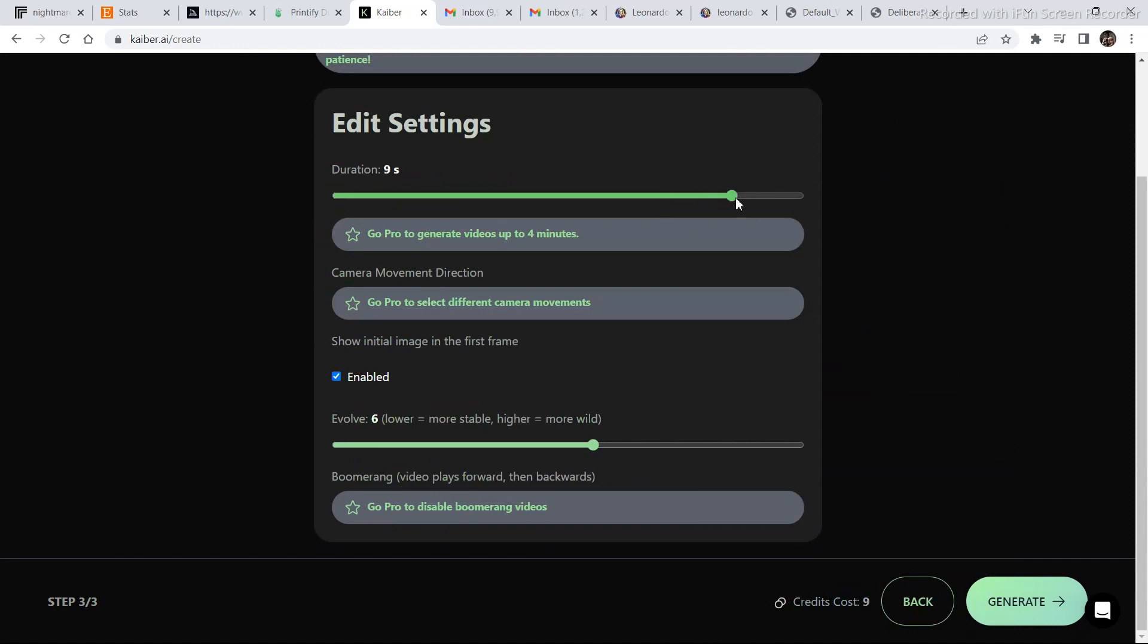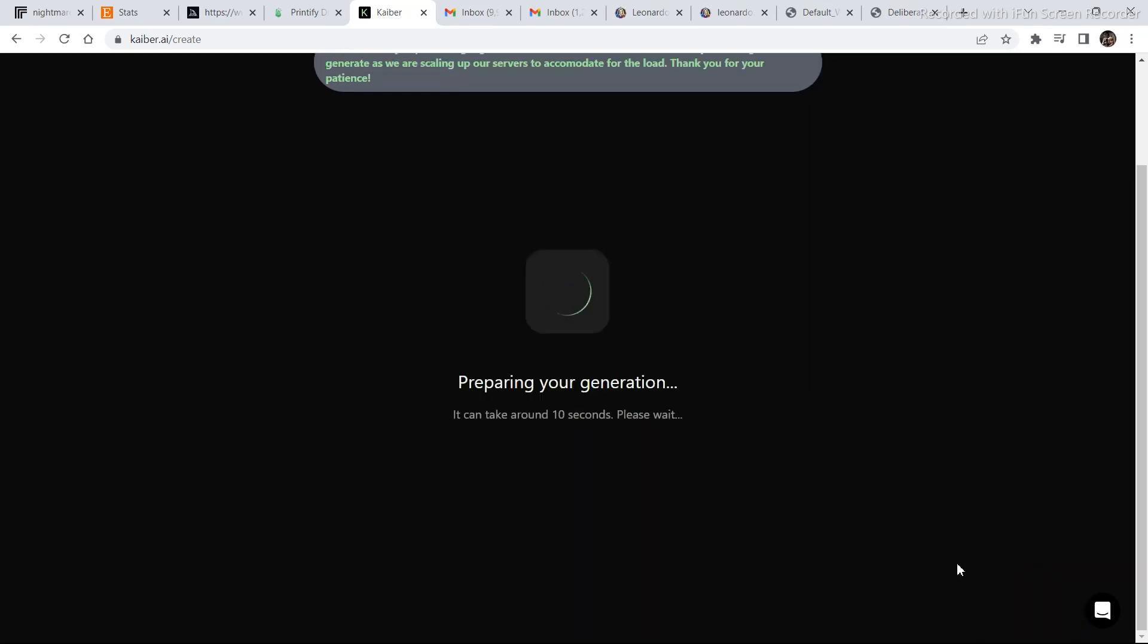Let's continue to settings. Increase the duration to 10 seconds and generate the video. Let's see how the video comes out.